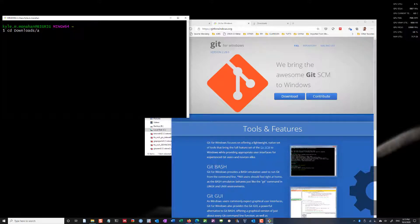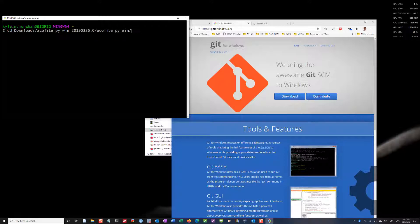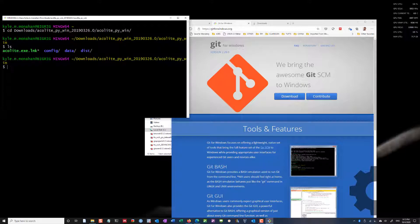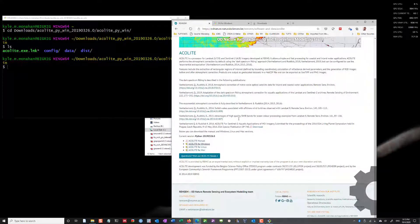Now we've unzipped this. I'm going to change directory into there, and then into the file here. This is the main file that we want to be in. So I'm cd change directory into my downloads, Acolyte, acolyte py win. I can then ls, and I can see there's a link here, a config folder, a data folder, and a distribution folder. And this is where I want to be.